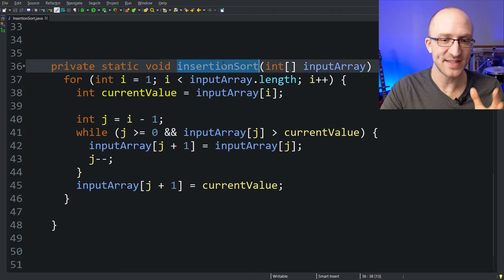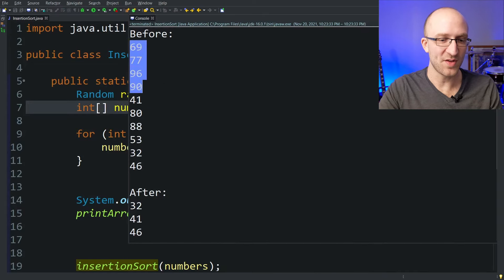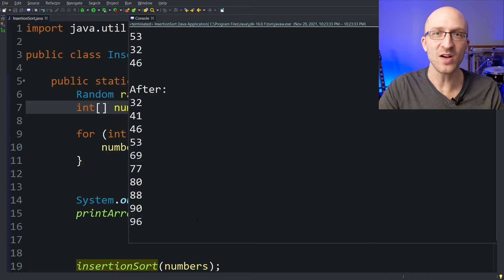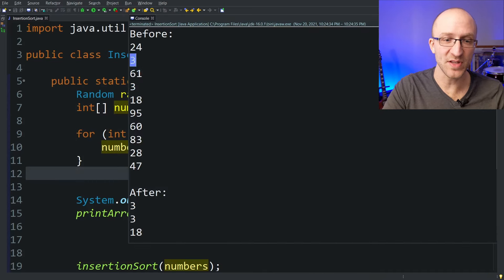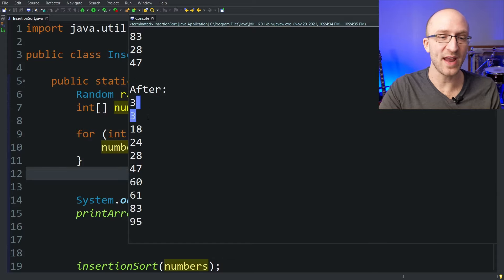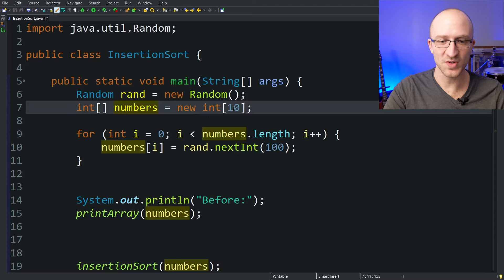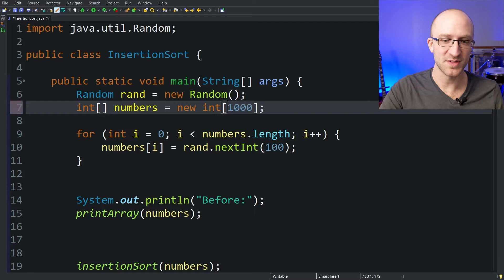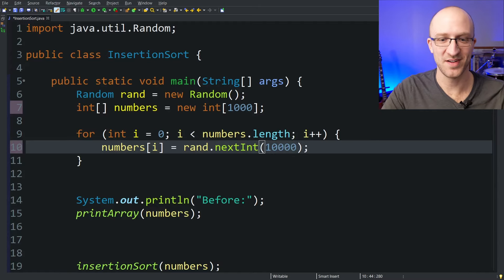Let's go ahead and test our insertion sort algorithm with an array of 10 random integers. It prints out the before in completely random order and then prints out the after, and they are perfectly sorted. We can run it a couple more times to make sure it wasn't a fluke. As you can see, even if we get duplicates of the same number — like two threes — it still does the right thing and keeps them right next to each other in the array.